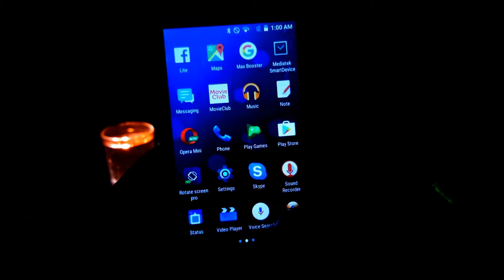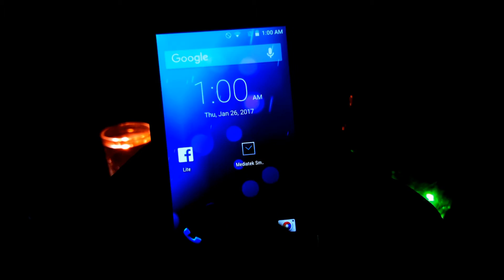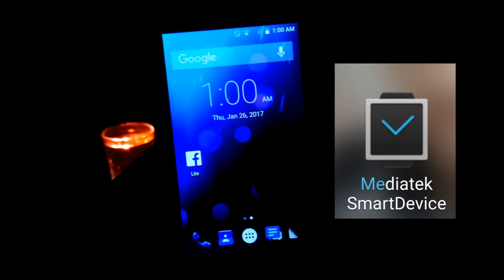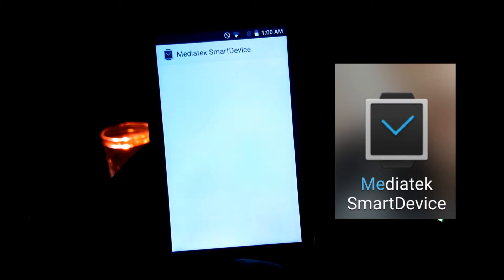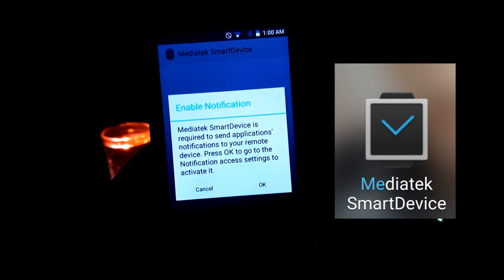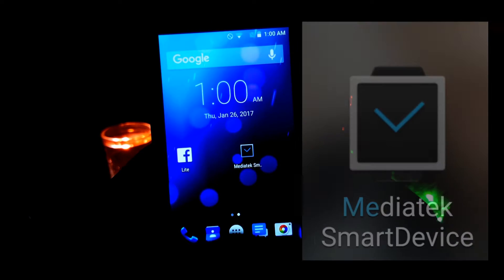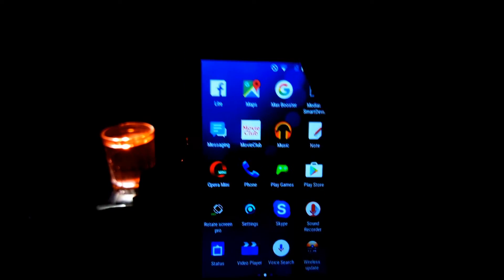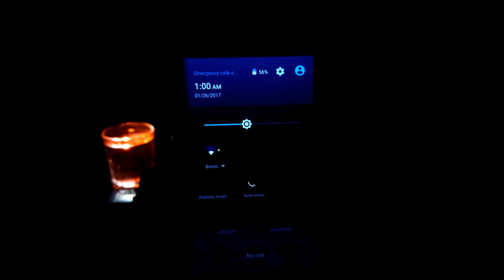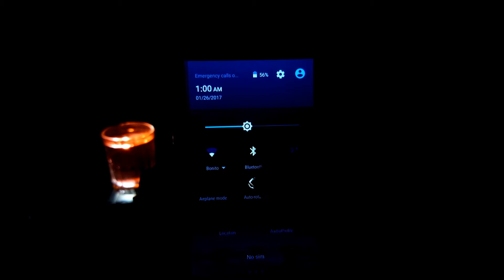Okay guys, first you need to download MediaTek Smart Device app. The link is down there in the description or download it from Play Store. Before you open that app, you must turn on your Bluetooth on both devices, smartwatch and smartphone.